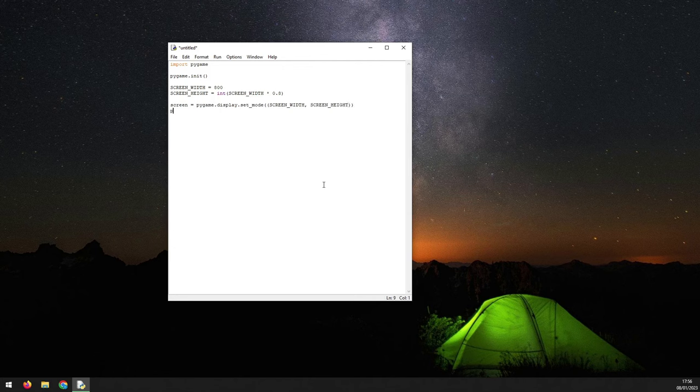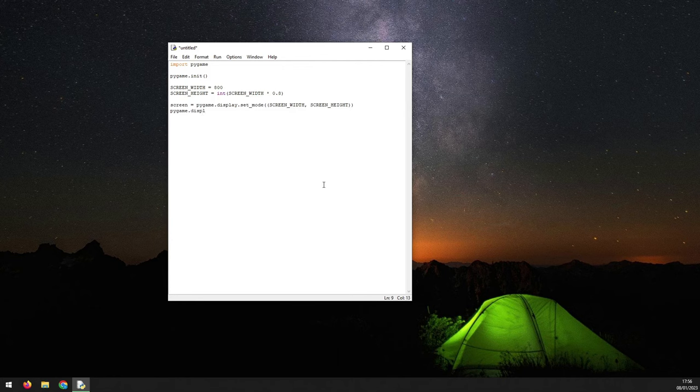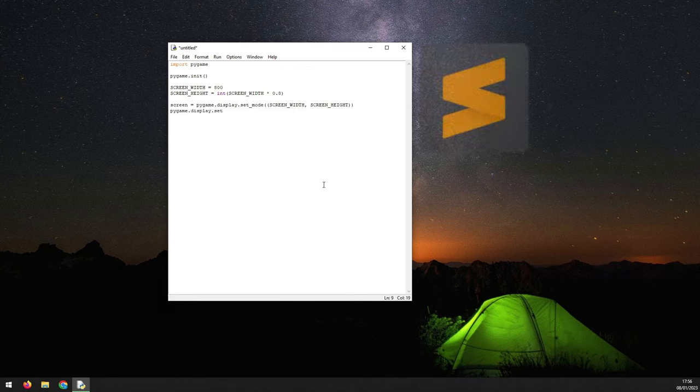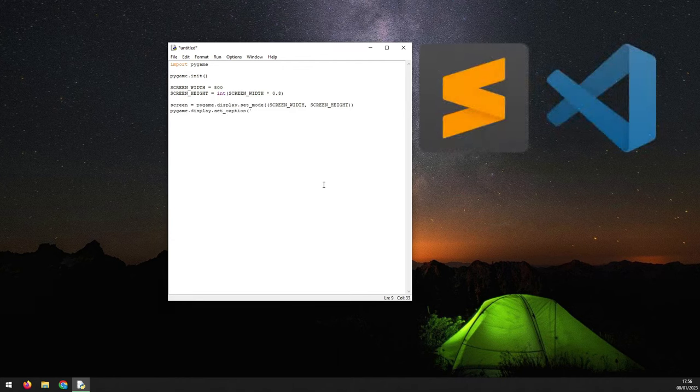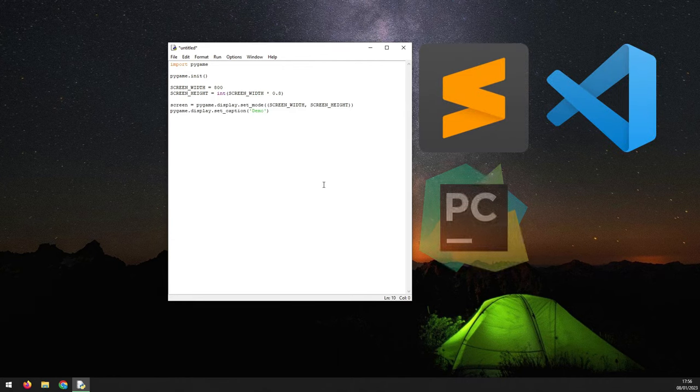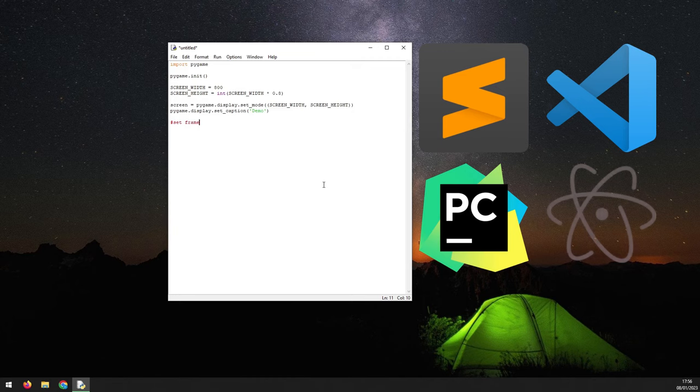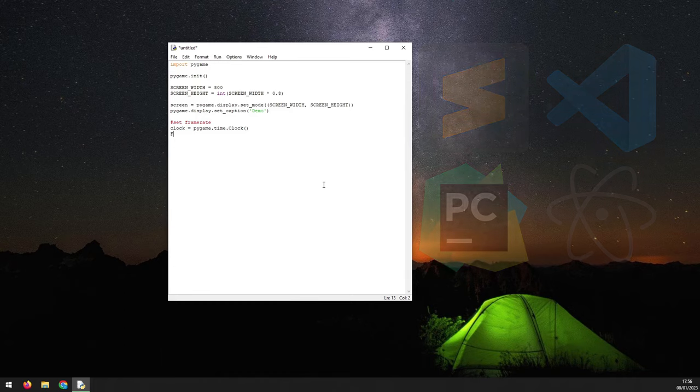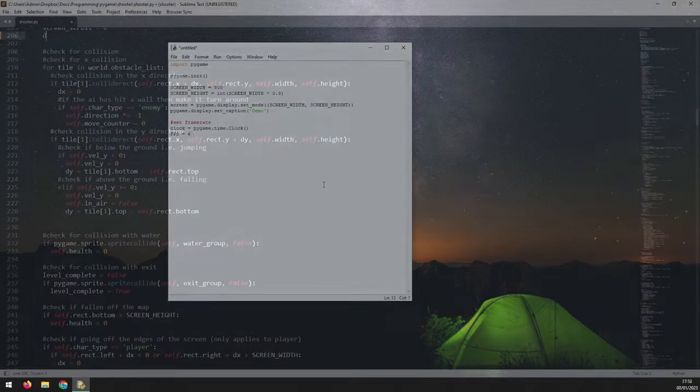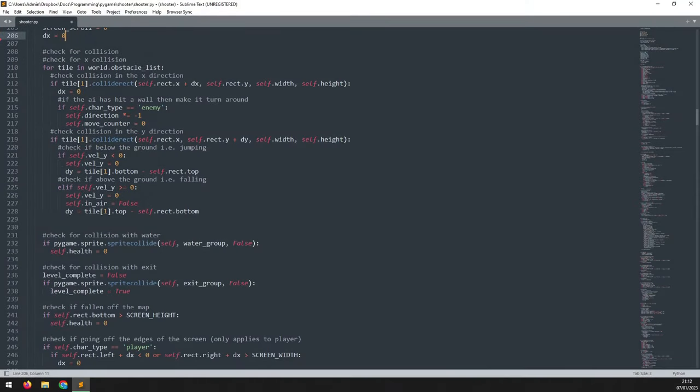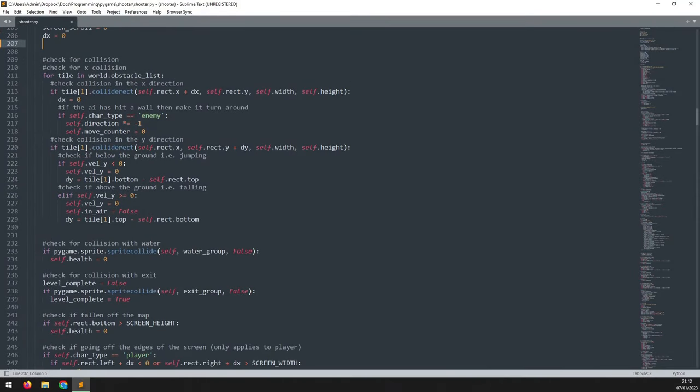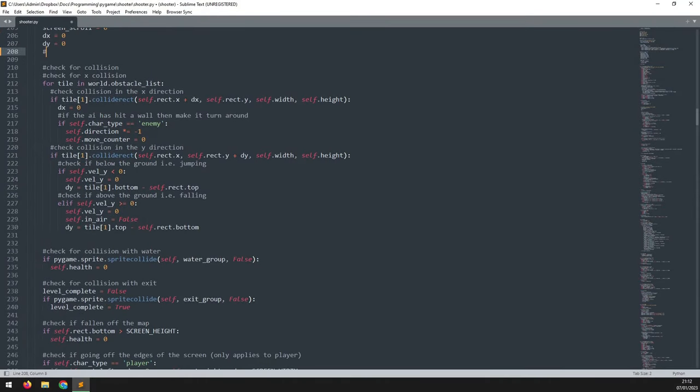There are many different options out there, and some of the popular ones are sublime text, visual studio code, pycharm, and atom, just to name a few. Which one you choose is just a matter of personal preference, so try out different ones and pick whichever suits you best.